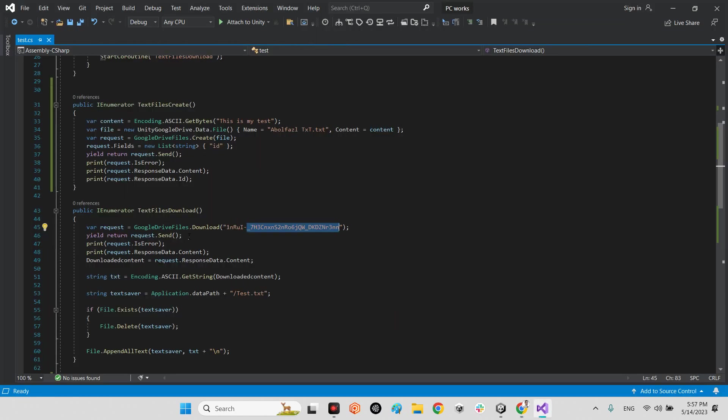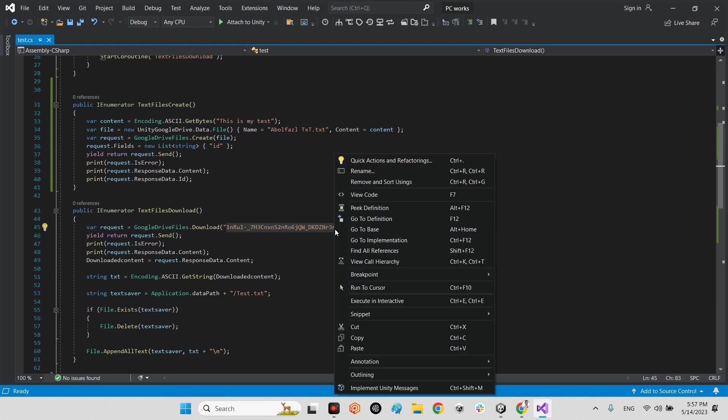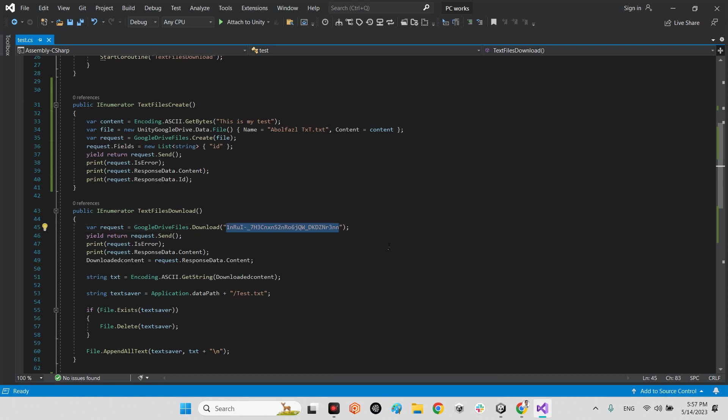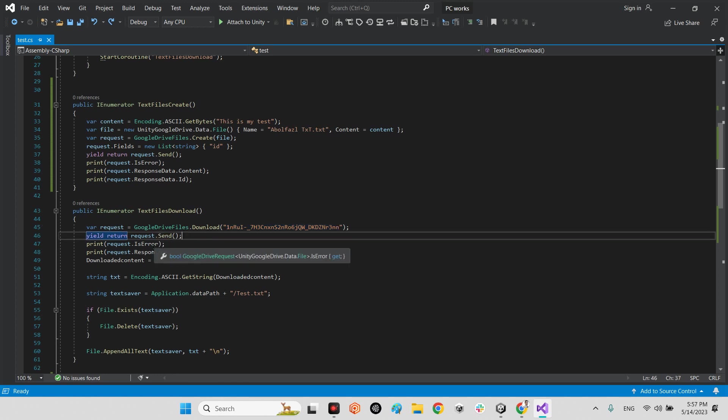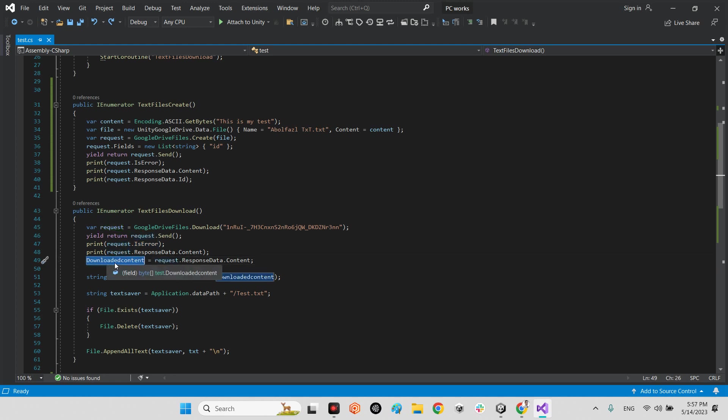And in here copy the link here. Okay, from this line until this guy, between these two slashes, you can get the file ID. You just need to copy this part and paste into this part. Paste into this part, Google Drive files download, and paste.